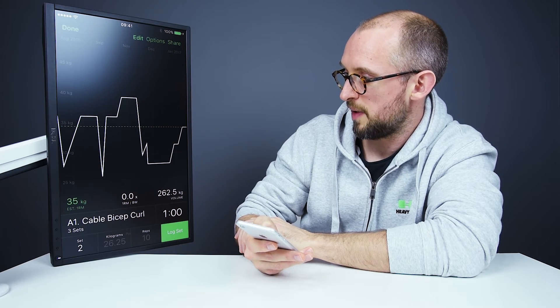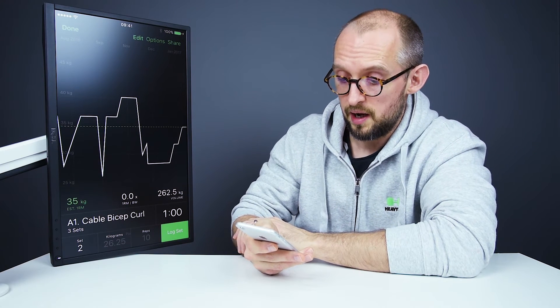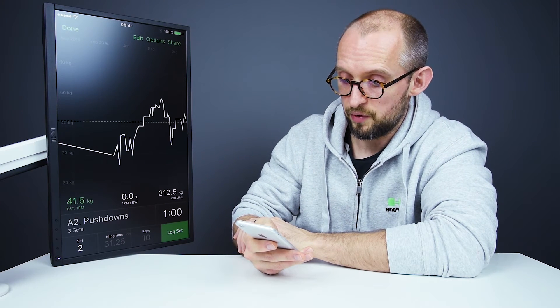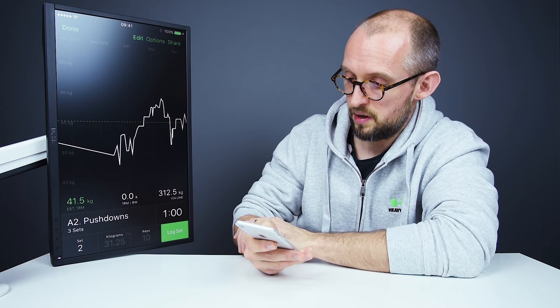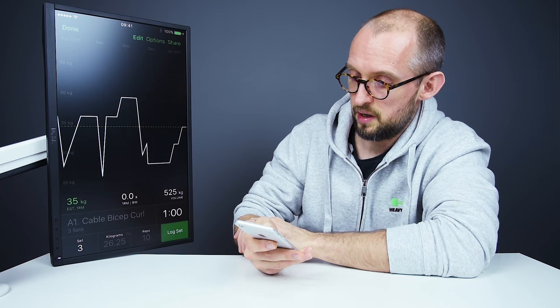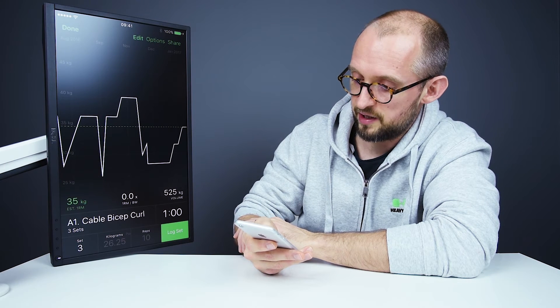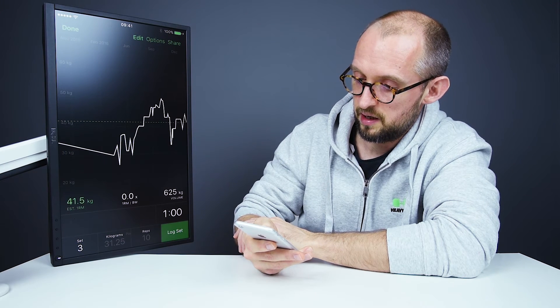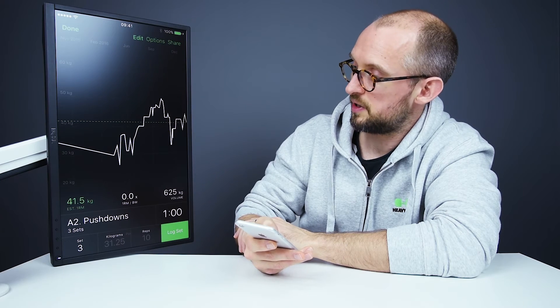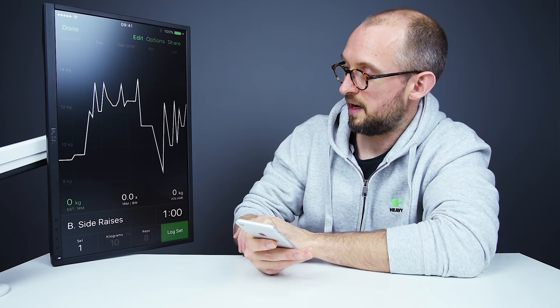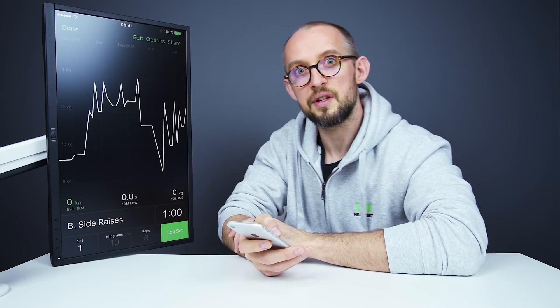And we go back to the cable bicep curl. And I'll do that one more time. So that's one more set. And then the last set. And then the last set of pushdowns. And then it moves on to side raises.